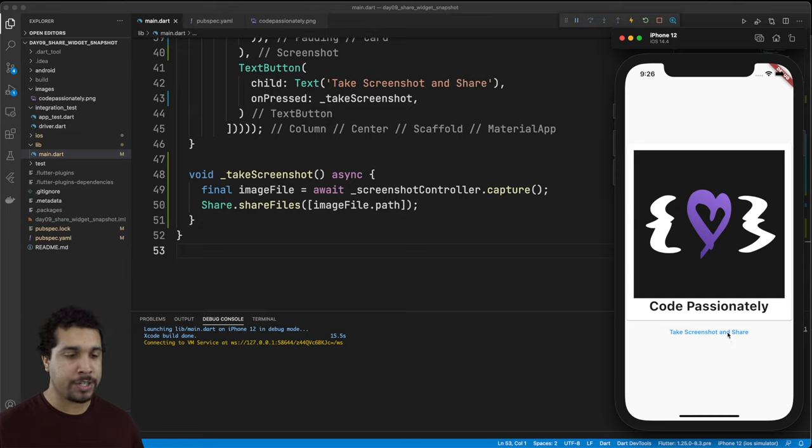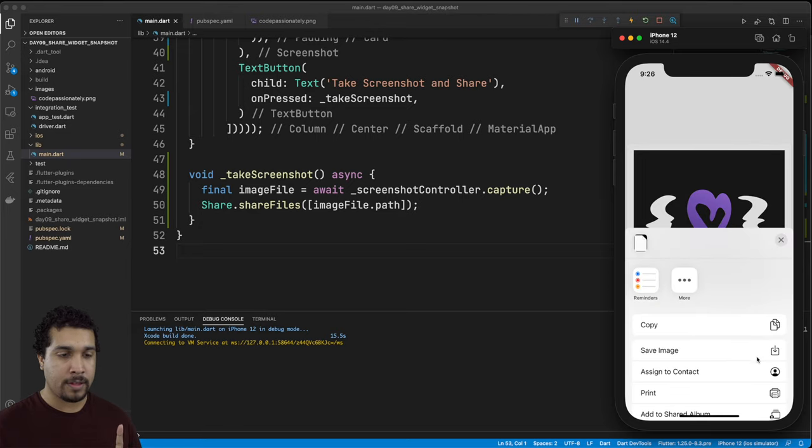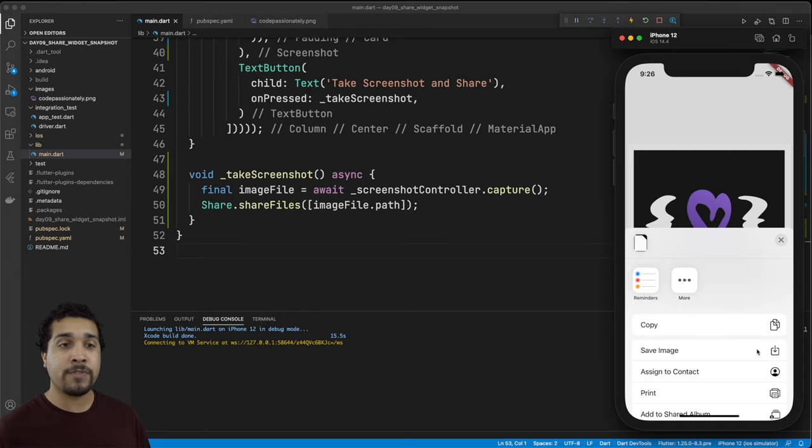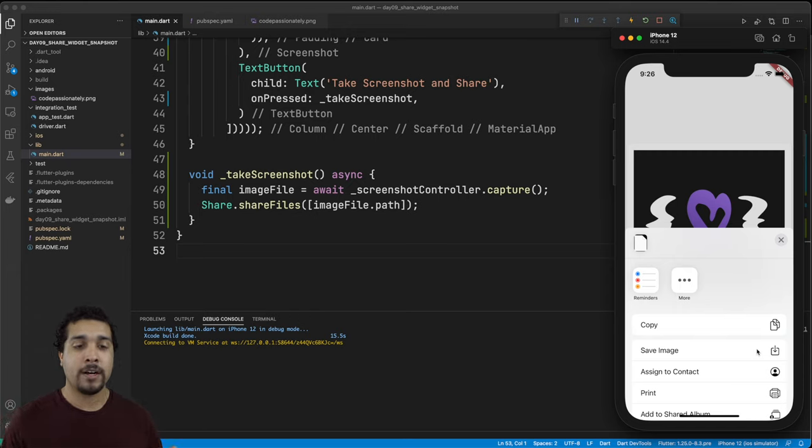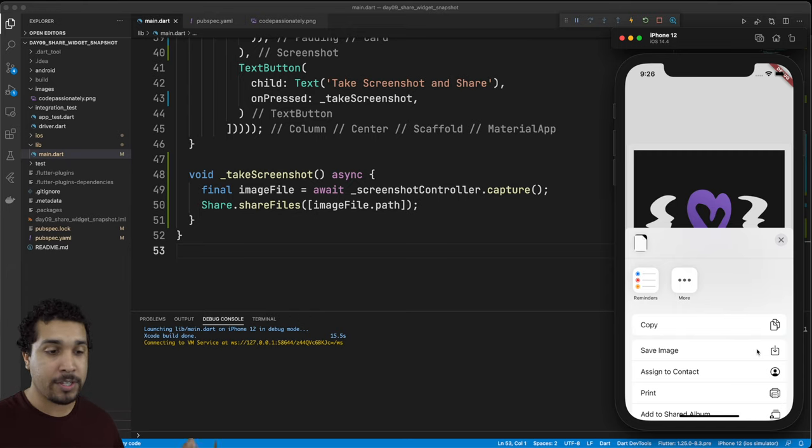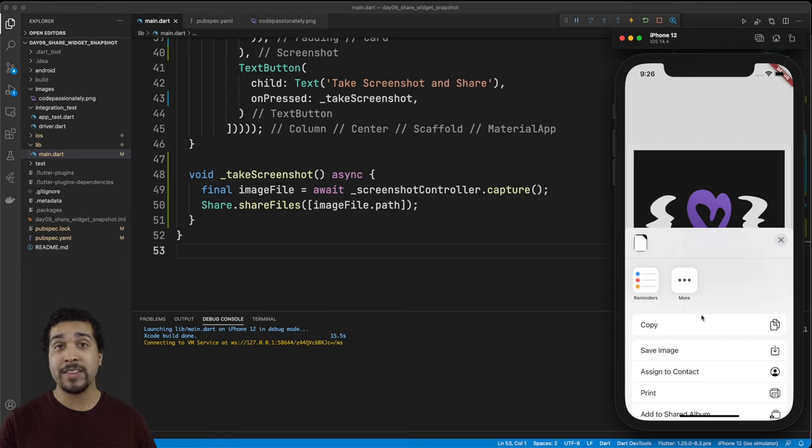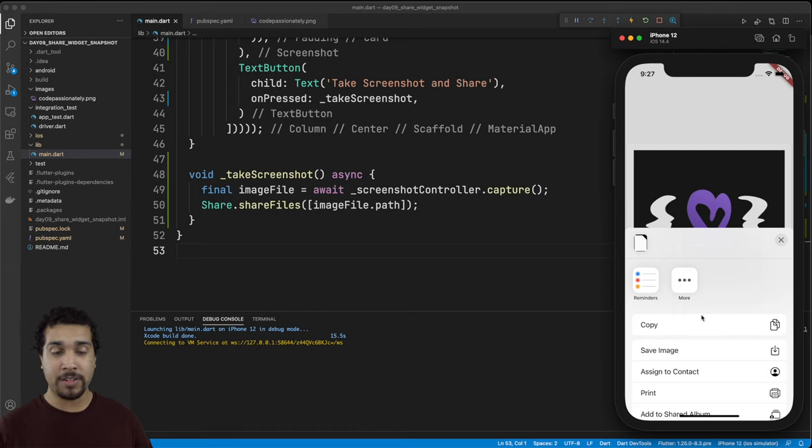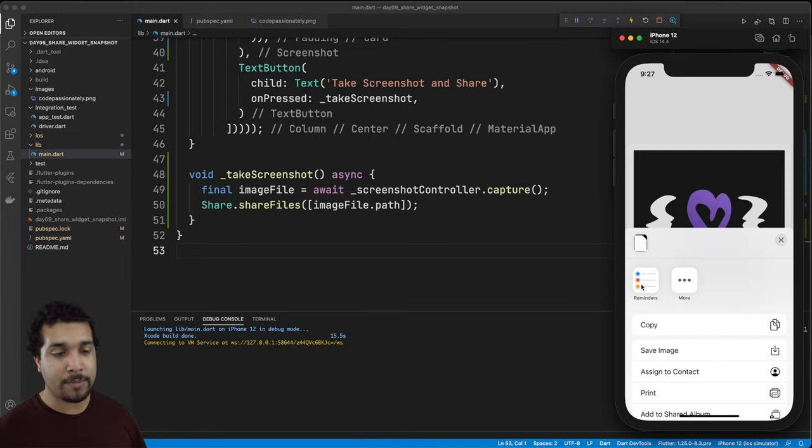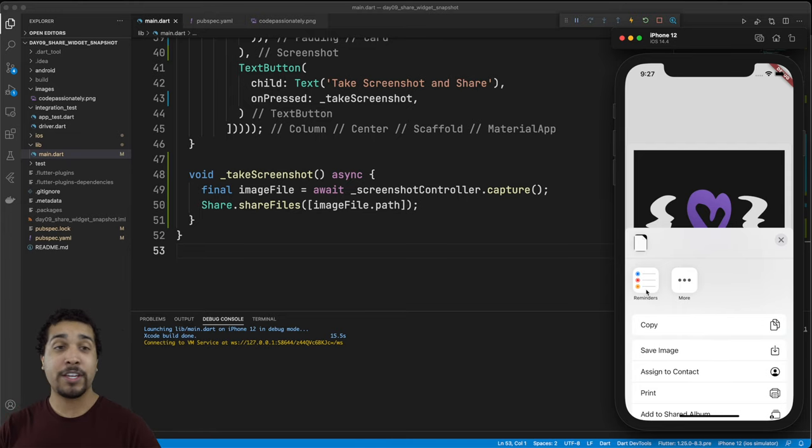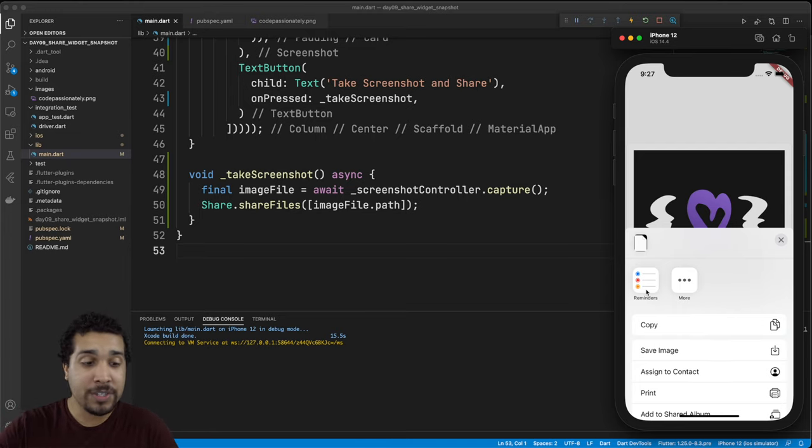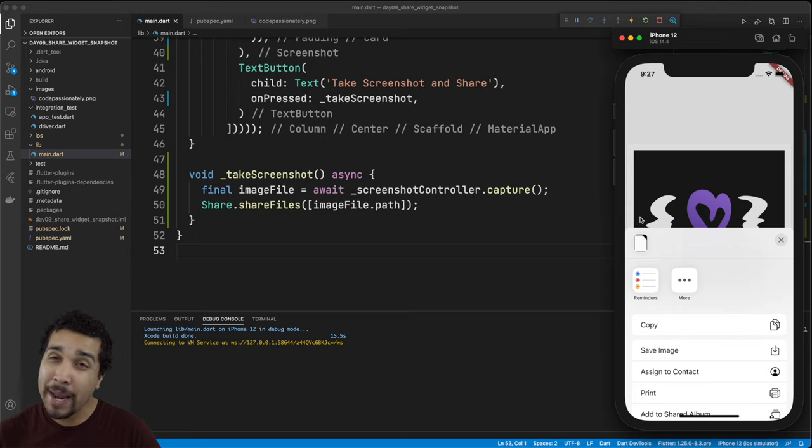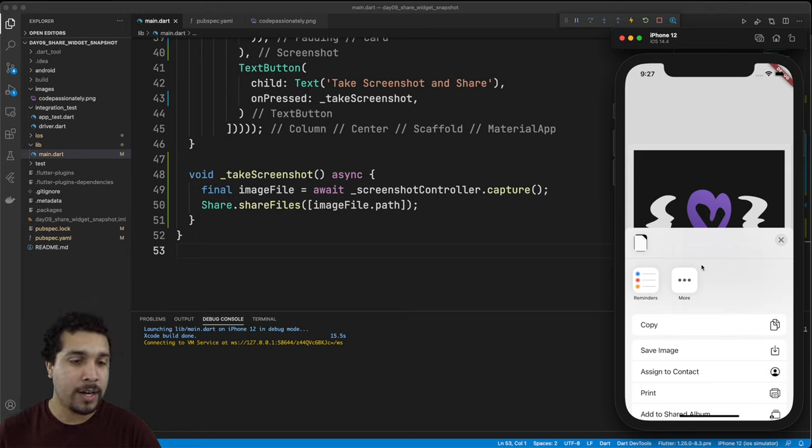Let's take another screenshot and there it is. Look at the share sheet's already showing. For those of you that are familiar with iOS this is where you're able to scroll through and select all your different options. If you're running this on a real device you'll actually be able to share this to Twitter and tag your boy Kilo Loco in there. I'd really appreciate it. You can share your widget to any of the apps that you have access to.